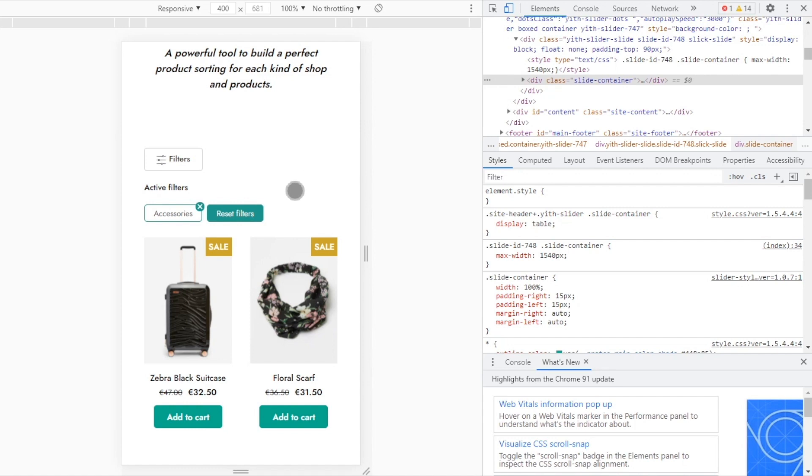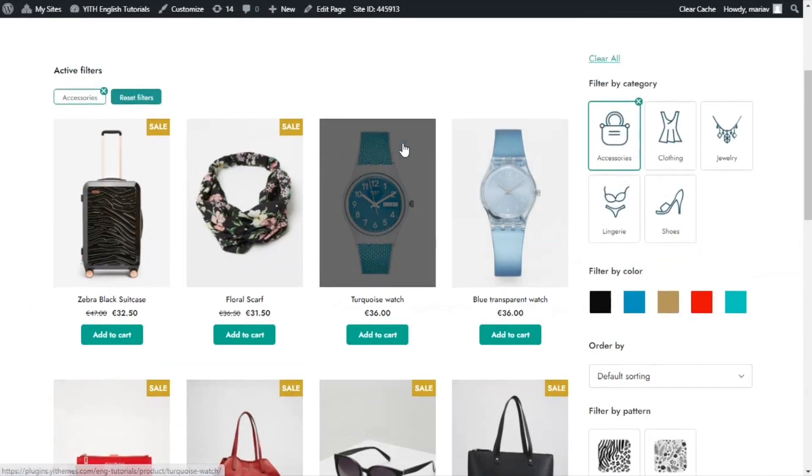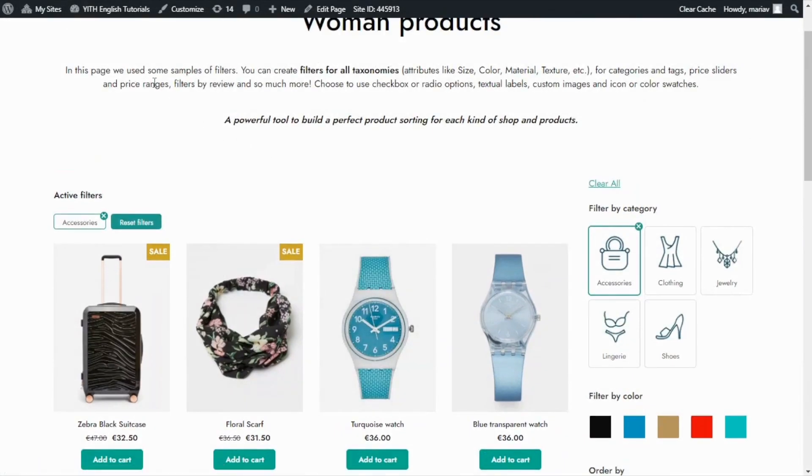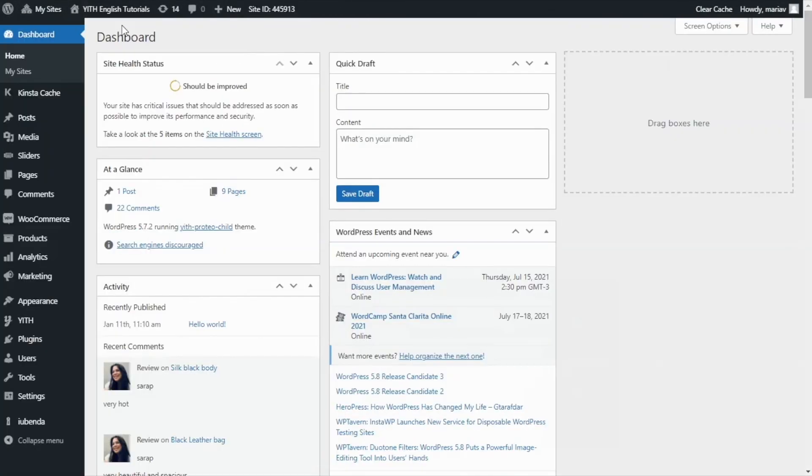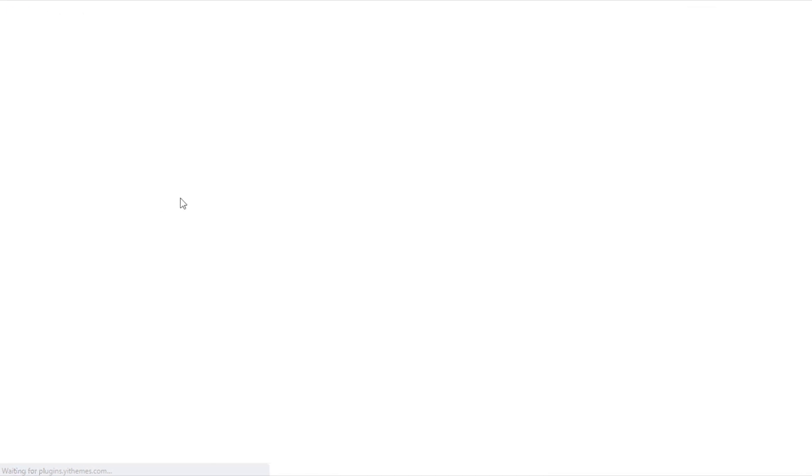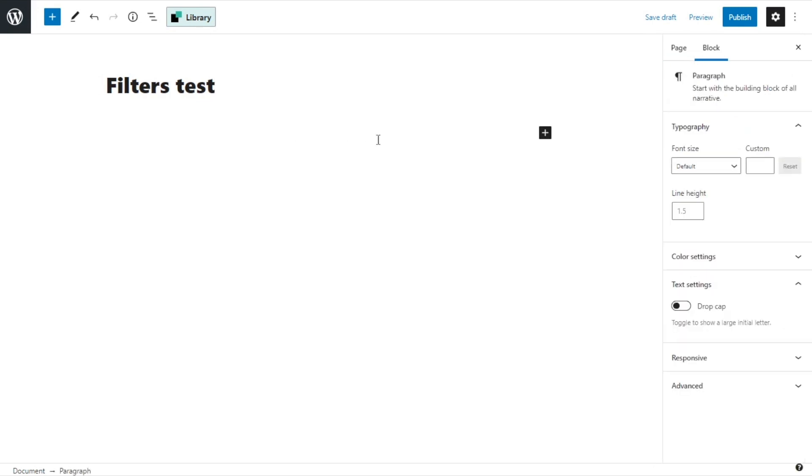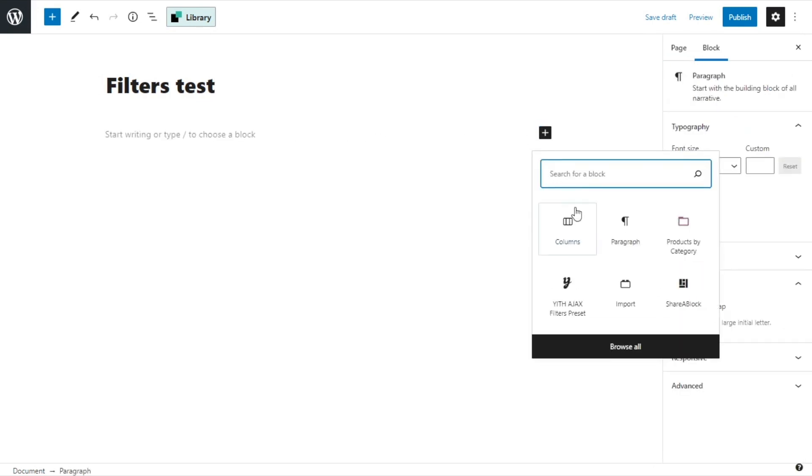First, we can close here. And now I will go back to my dashboard. Now I want to create a new page. For that, I go to pages and add new. Okay, first I will give it a title. Let's say filters test. Okay, now below, I'm going to use Gutenberg blocks to add the products. For that, I click here. And first, I will select columns.